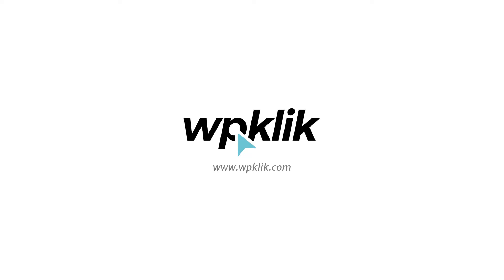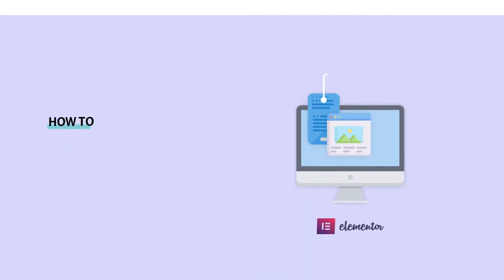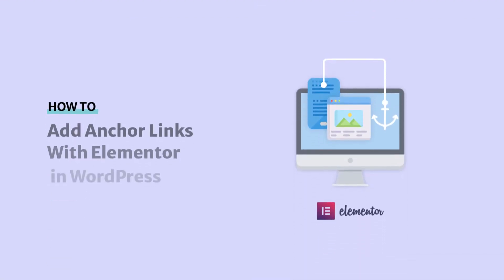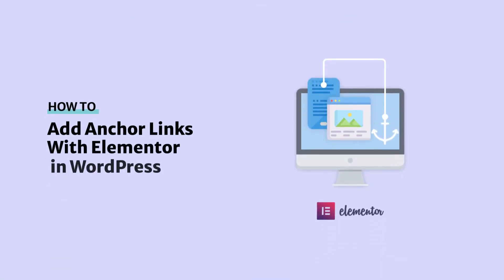Hello and welcome to WPClick's YouTube channel. In this video, we'll show you how to easily set up Elementor anchor links.